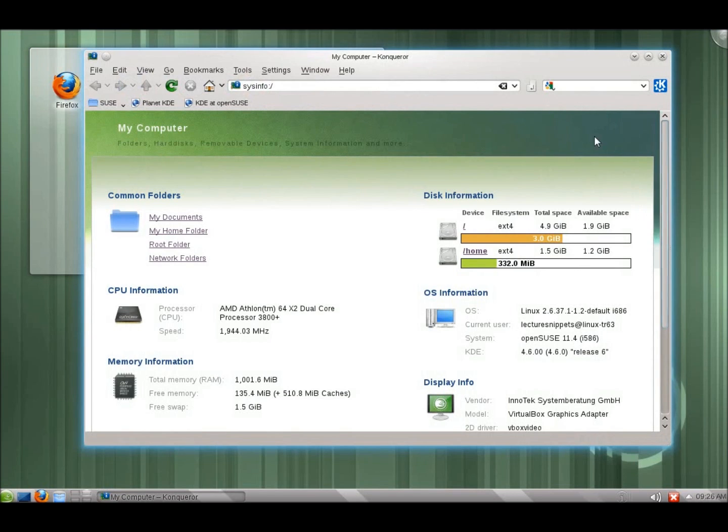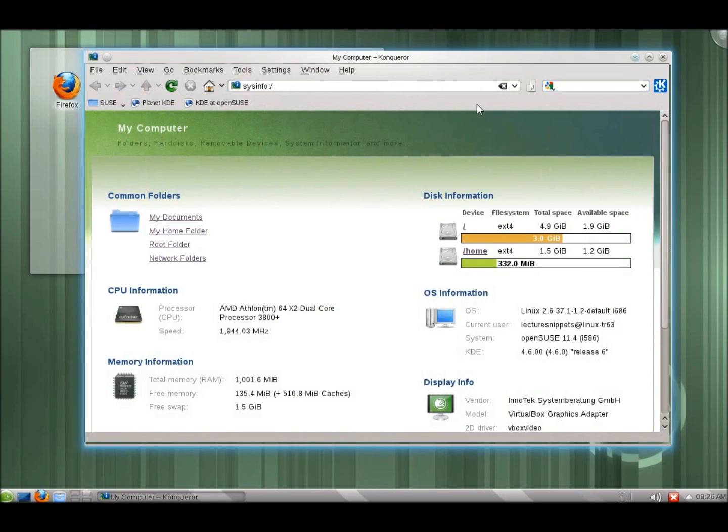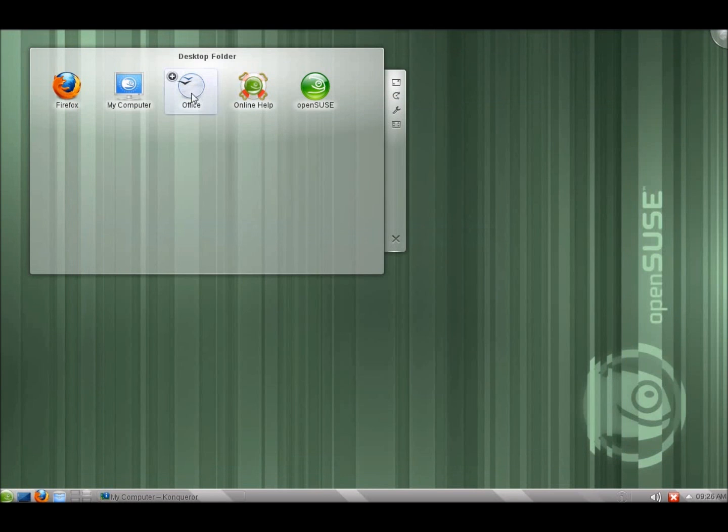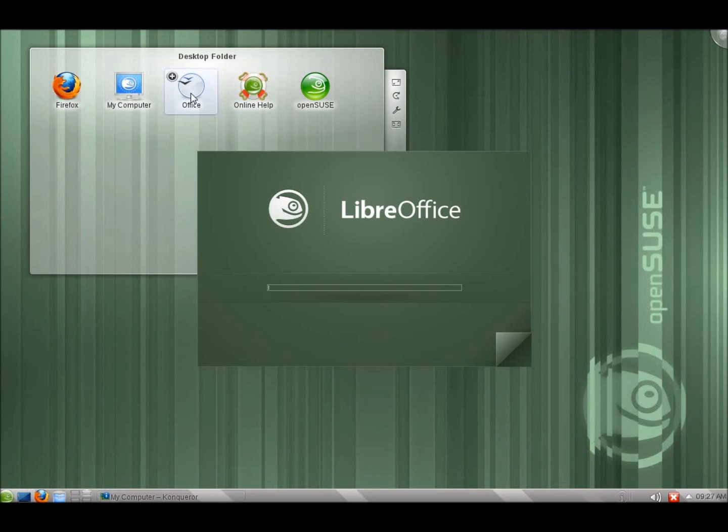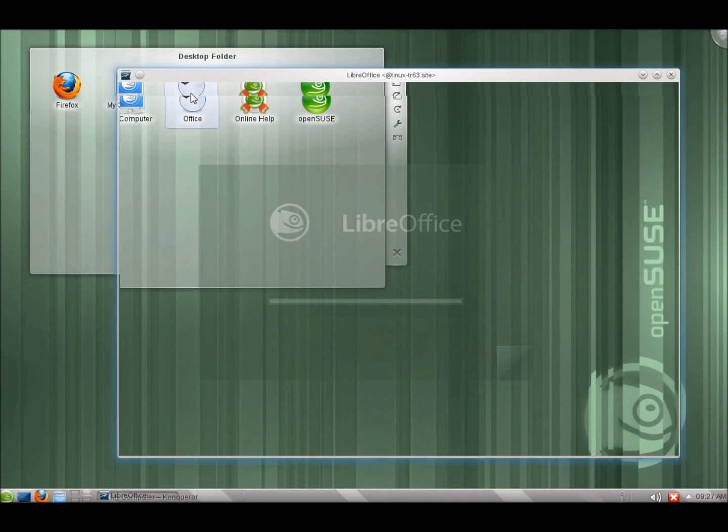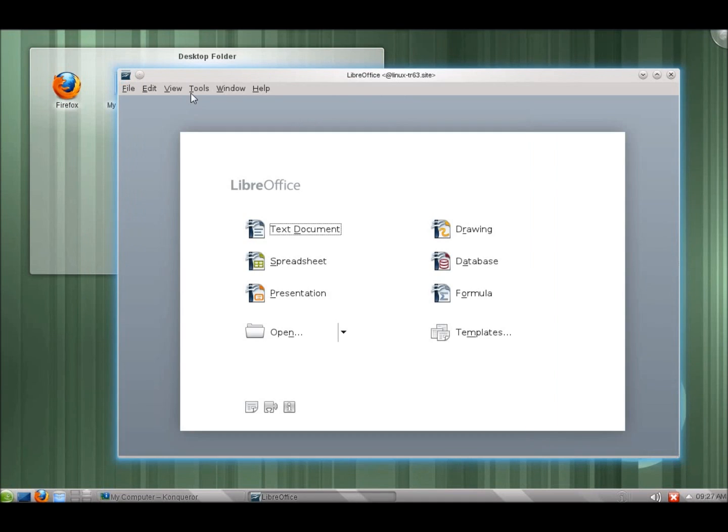A couple of other things that you may notice is the Office has changed from OpenOffice. Now this is the first distribution, major distribution to offer LibreOffice as its default Office application. And so we've got our Office apps right here.